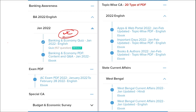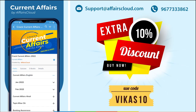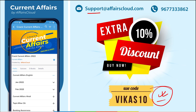We cover 20 topic-wise current affairs including apps and portals, books and authors, national affairs, international affairs, sports, and defense. We also cover state-wise current affairs. Using the discount code gives you an extra 10% discount. For support, contact us at support@affairscloud.com or on our mobile number 9677733862.